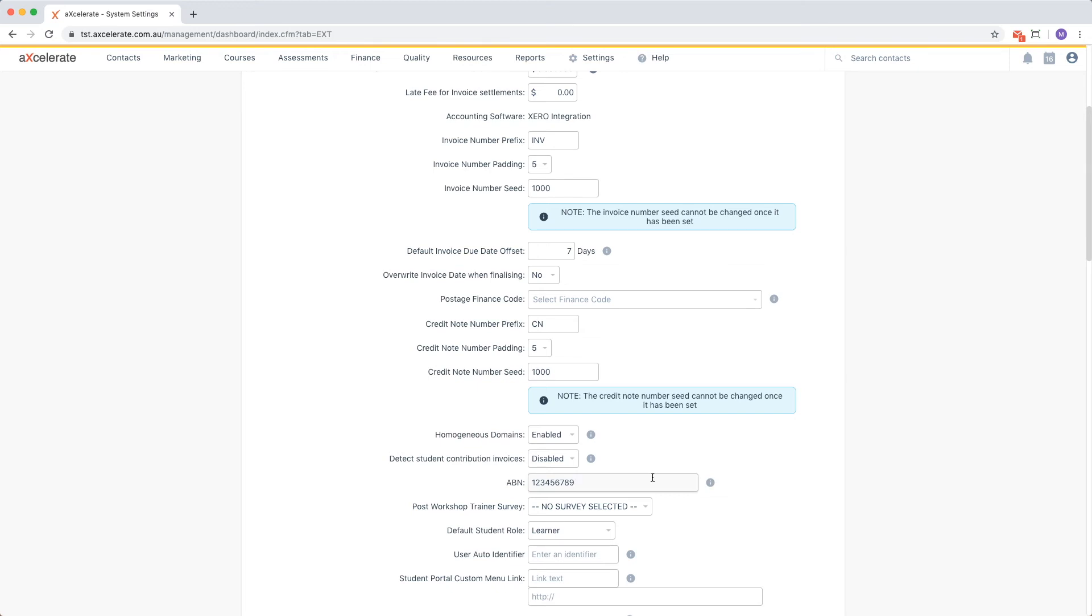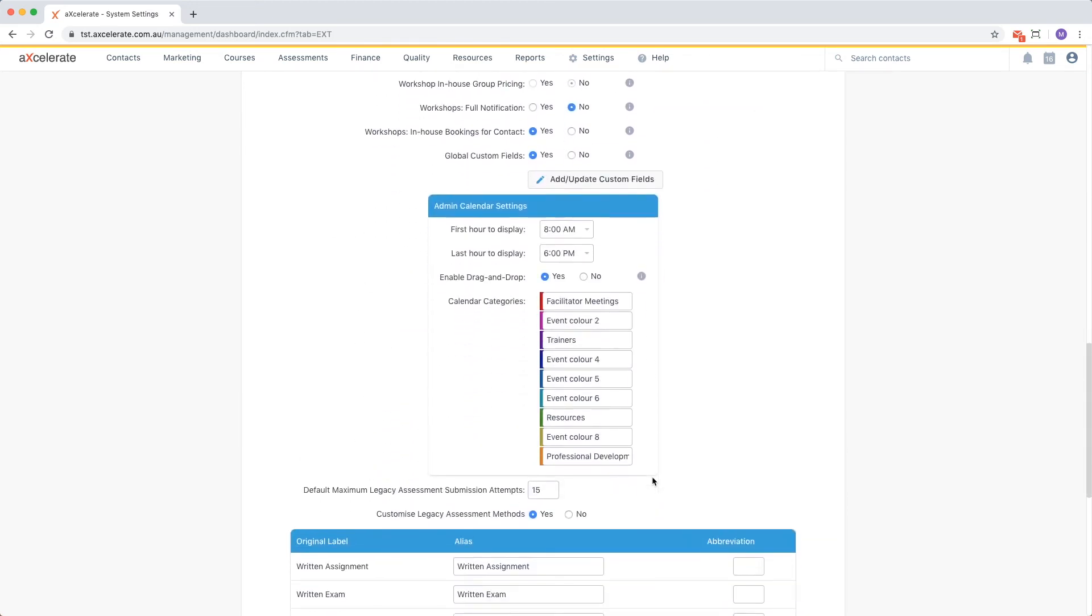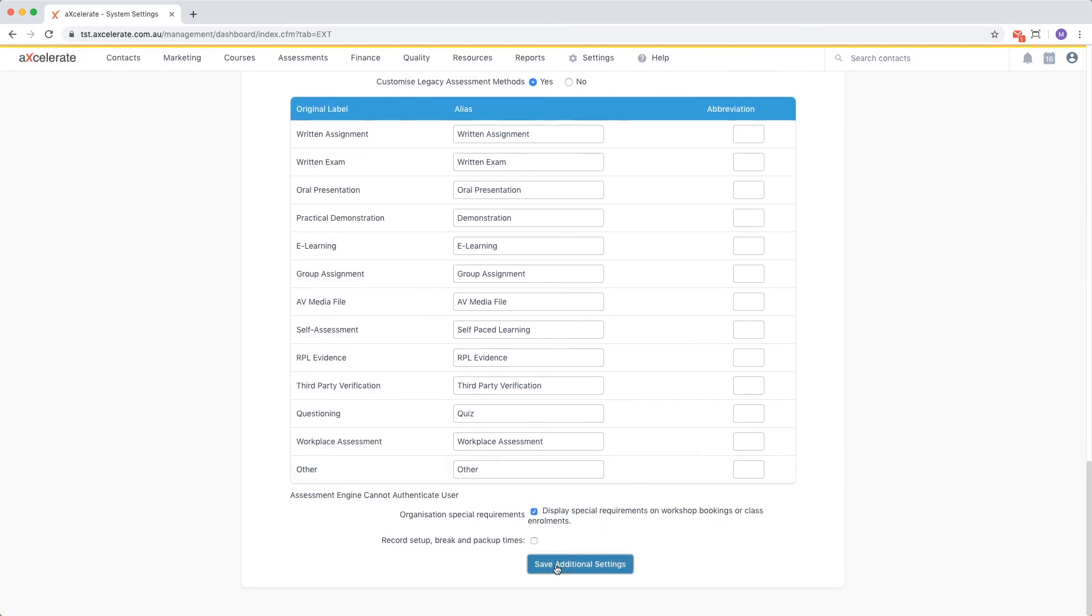In summary, this video has discussed key system settings which should be set up prior to using the Accelerate Finance system. The following video will demonstrate the Xero integration setup.